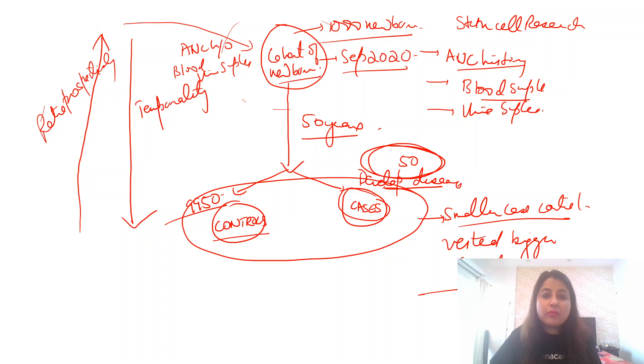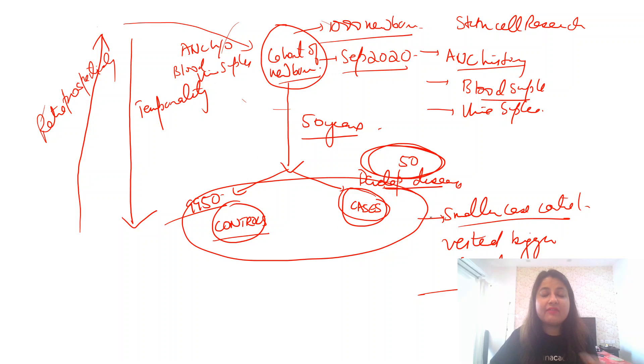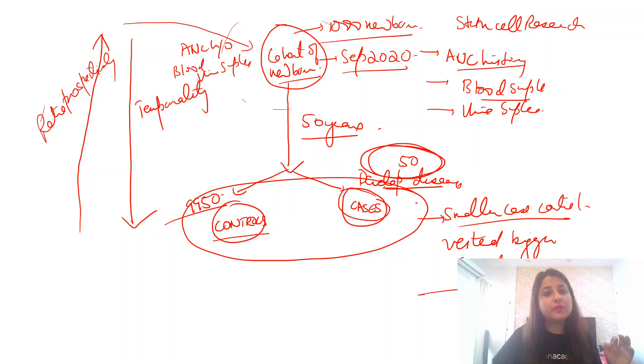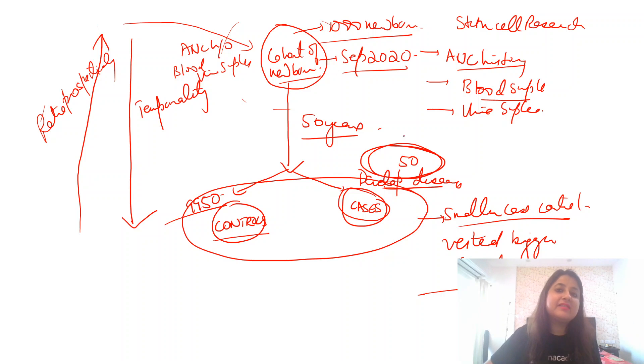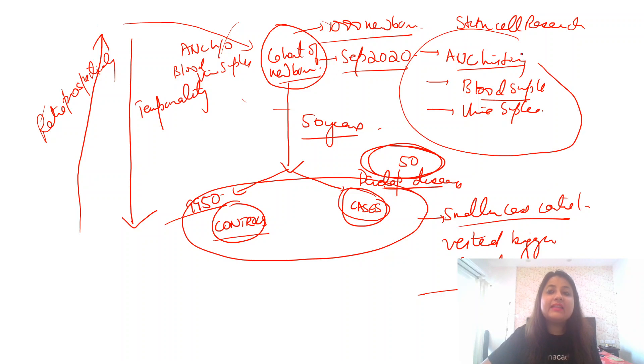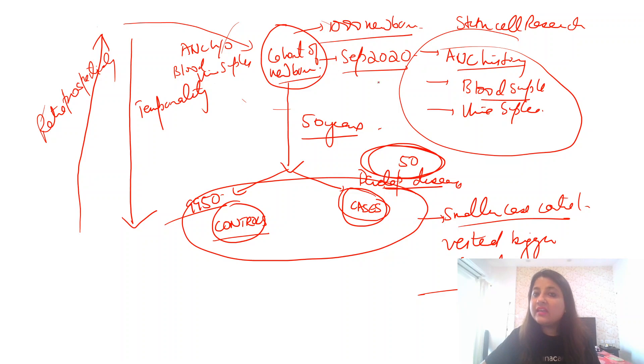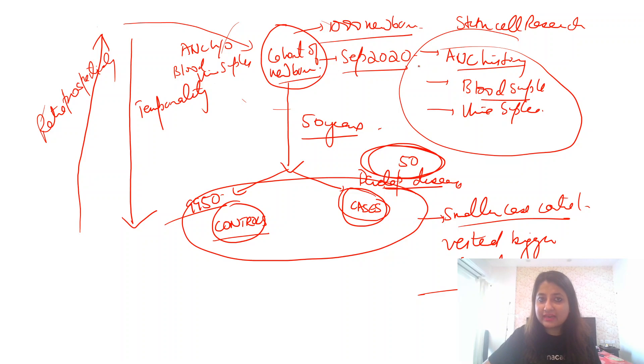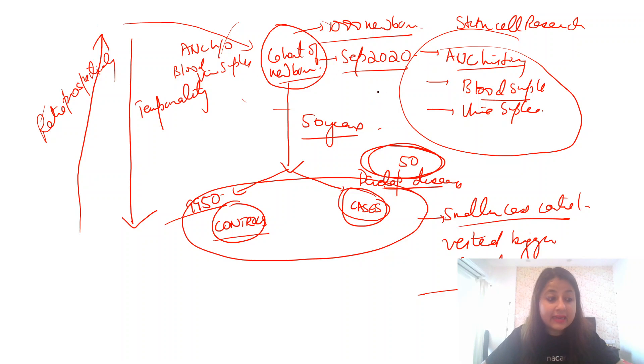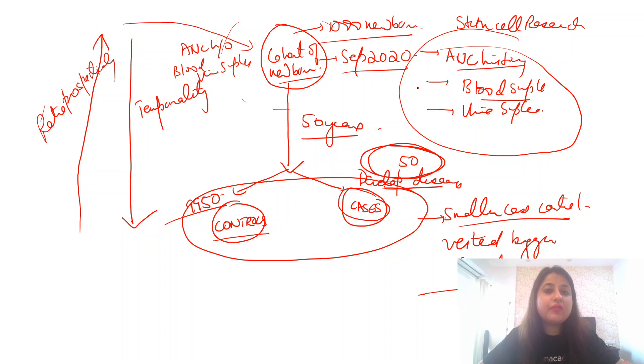Now what is the advantage that I got out of it? Number one, it removed my ethical concerns. There were no ethical issues. Also, it did not prove that expensive because I had to access only the samples of the cases. I had to do the analysis of only the cases' samples. So this is the feature of a nested case control study design. This is actually what is the nested case control study design.